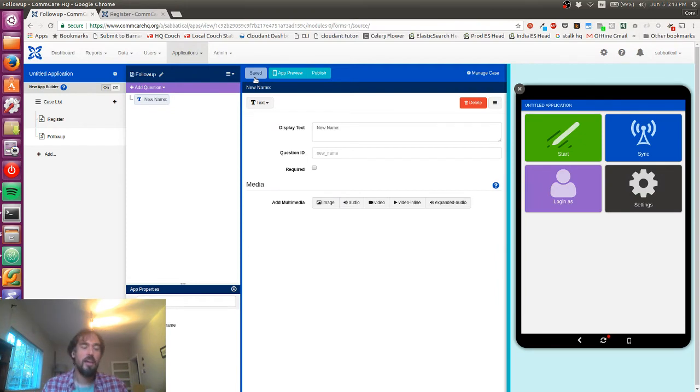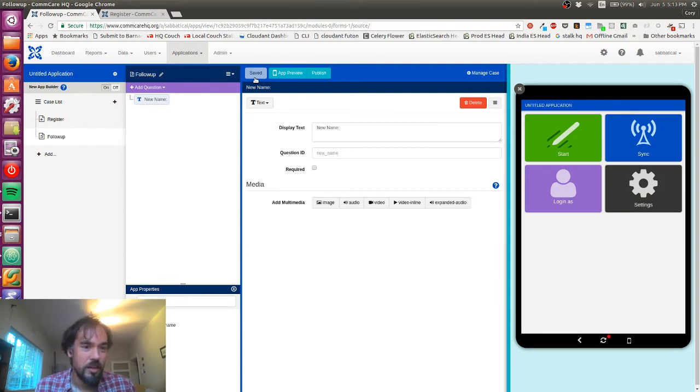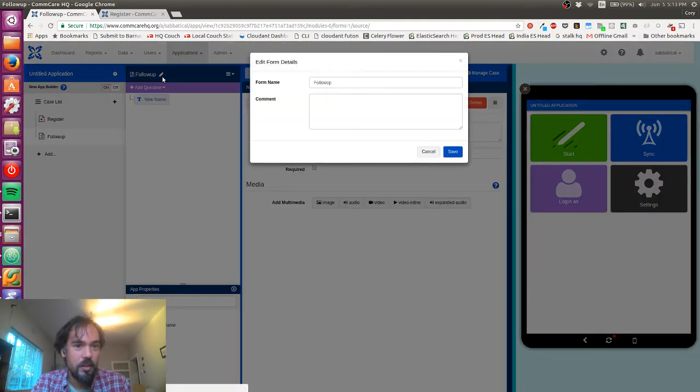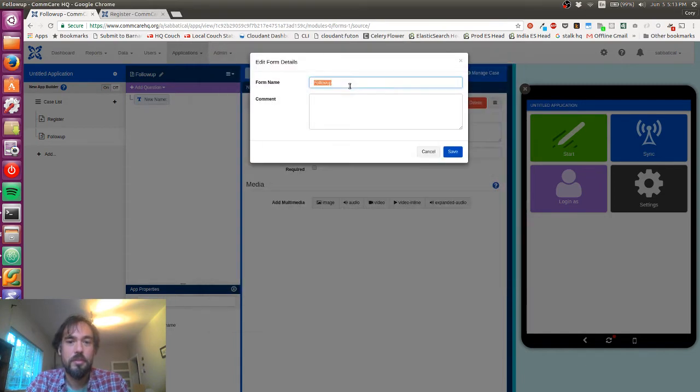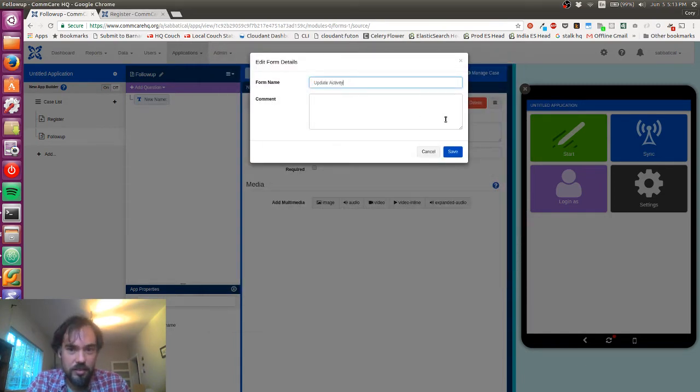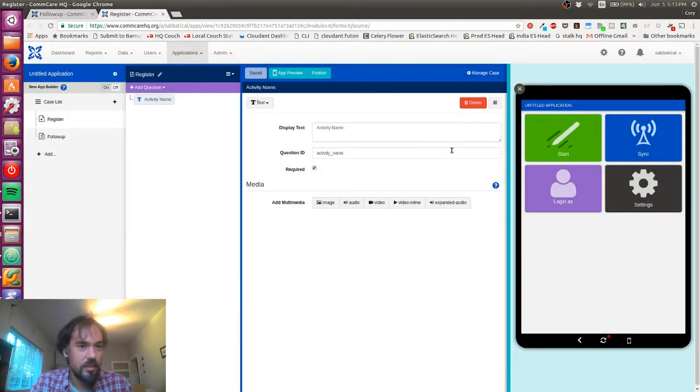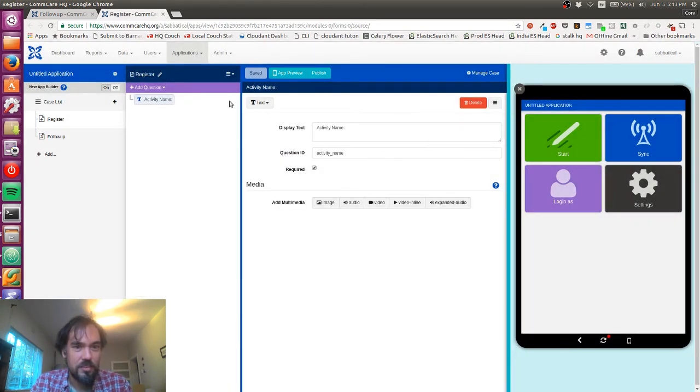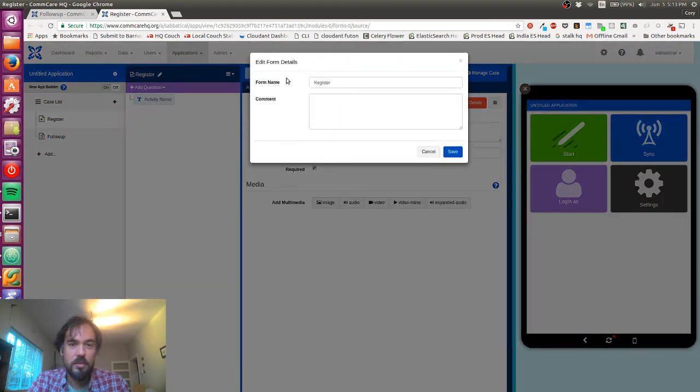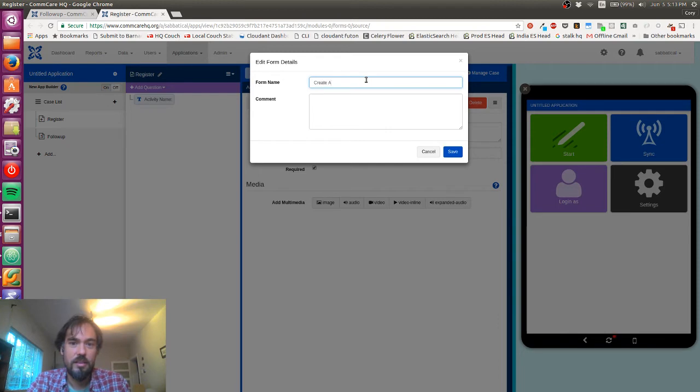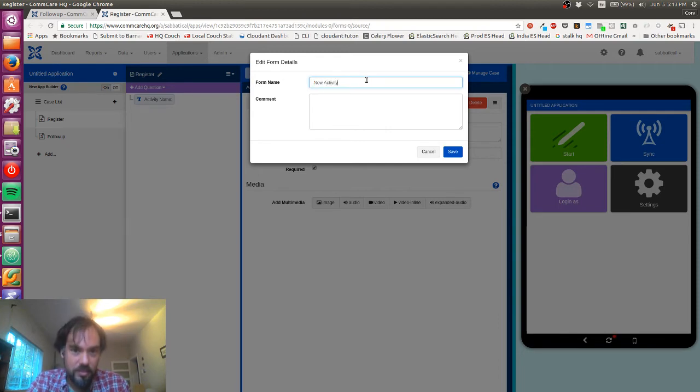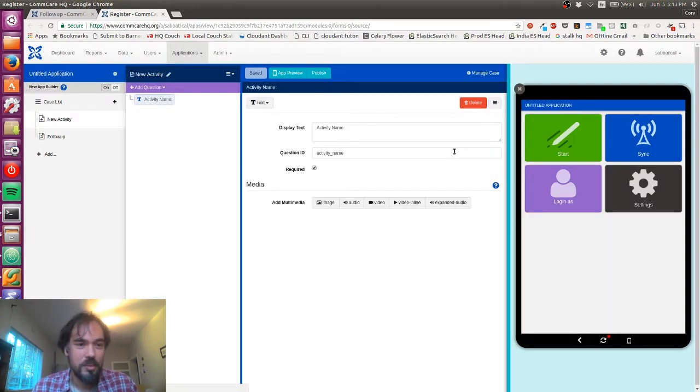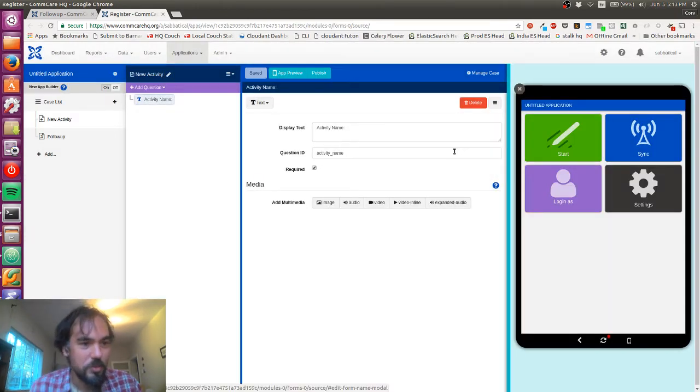Now I've got my activity create and my activity update form. Let's rename this to update activity, and likewise let's rename this one to create new activity.